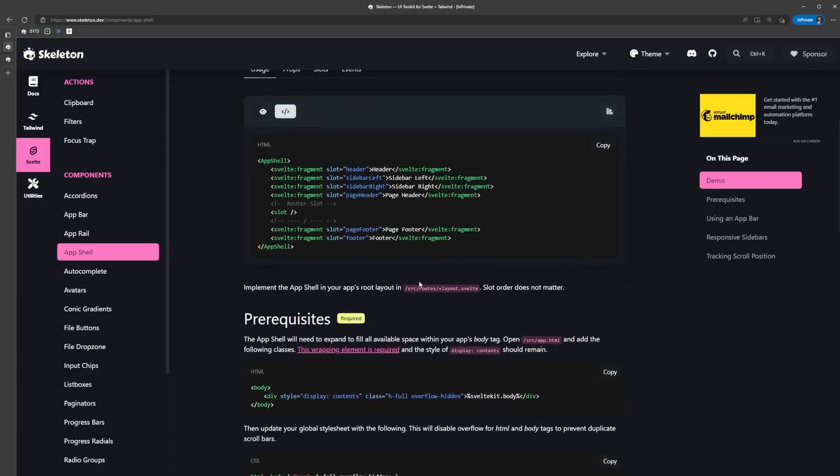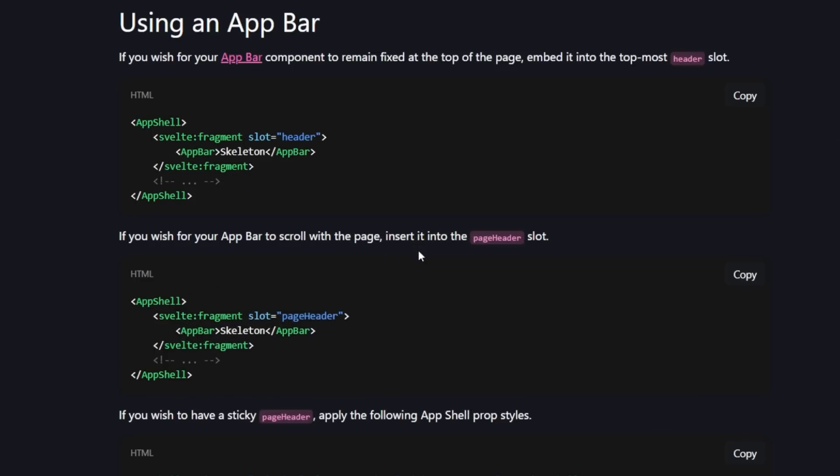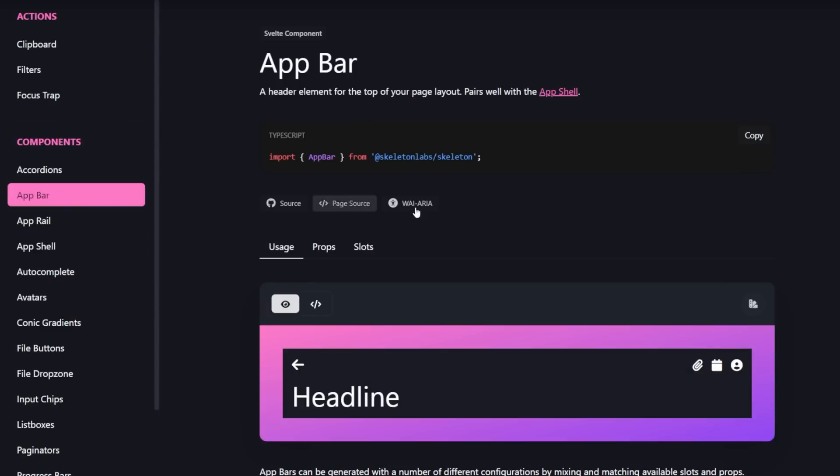They give us a few examples of how to get specific behavior out of the app bar component, like having it scroll with the page or having a sticky page header. We want ours to remain fixed at the top, so it looks like we can just place it into the header slot.